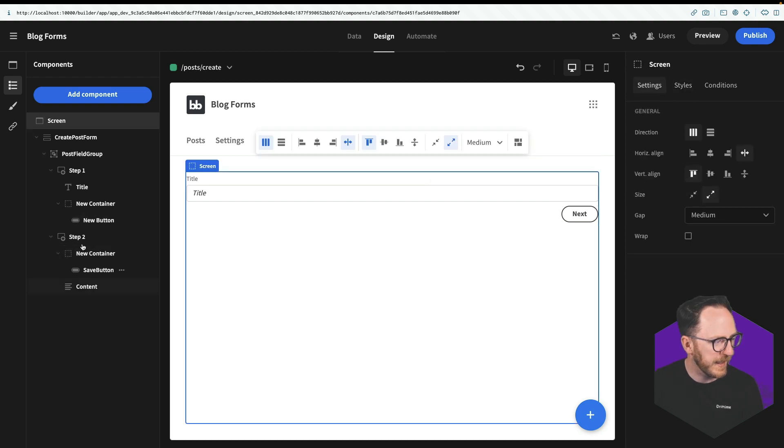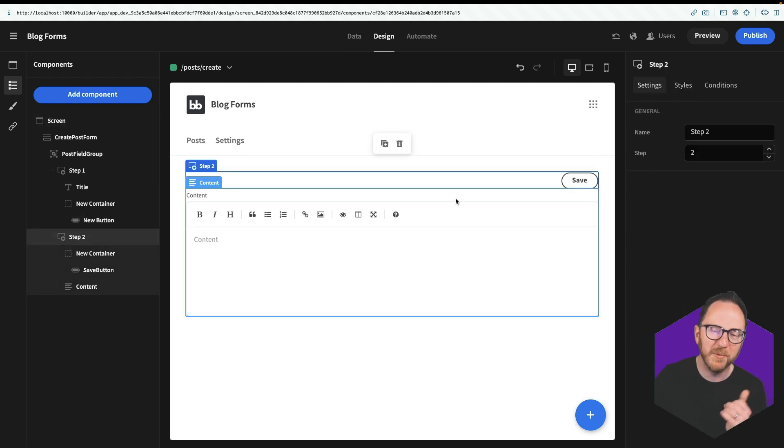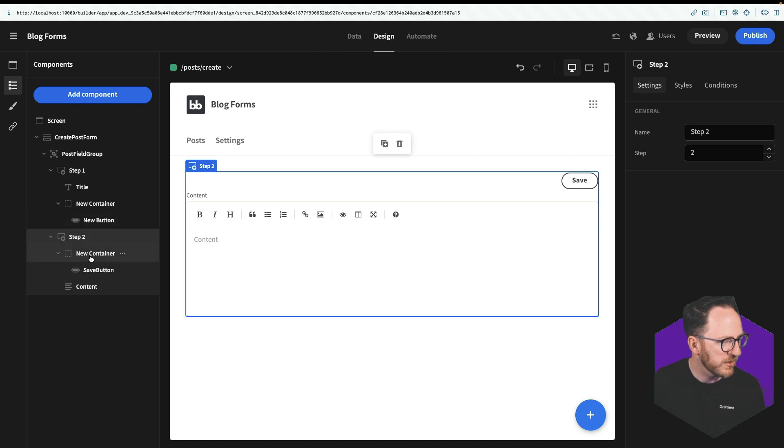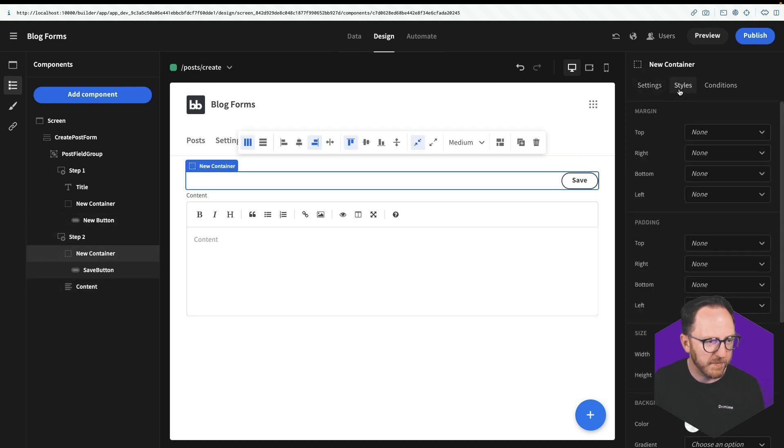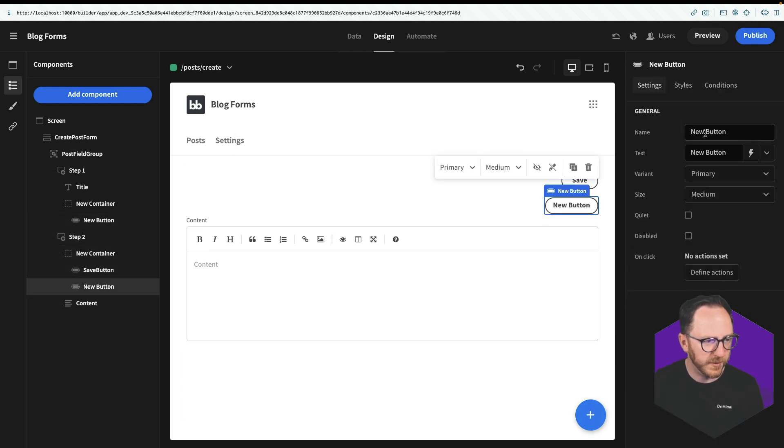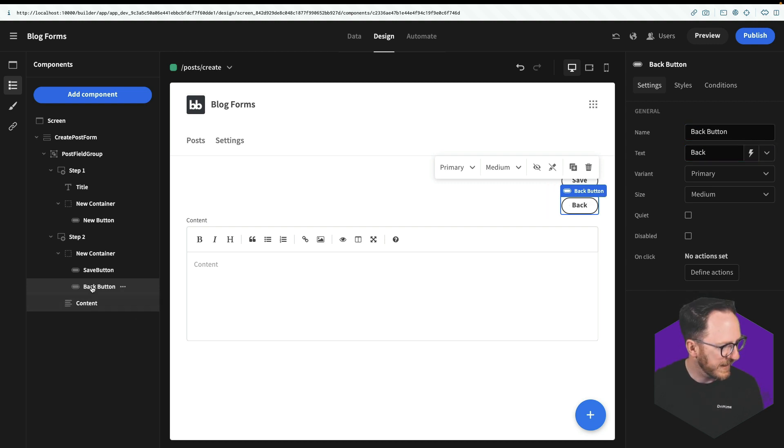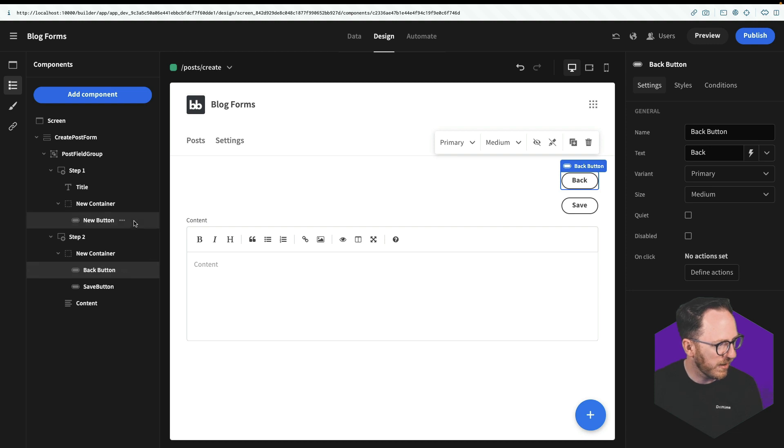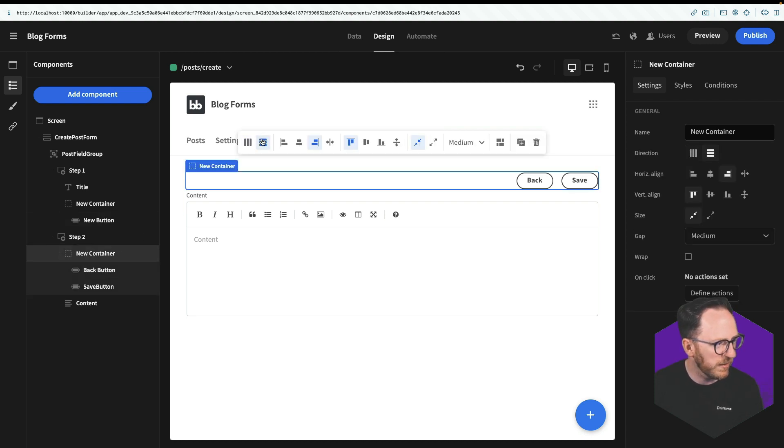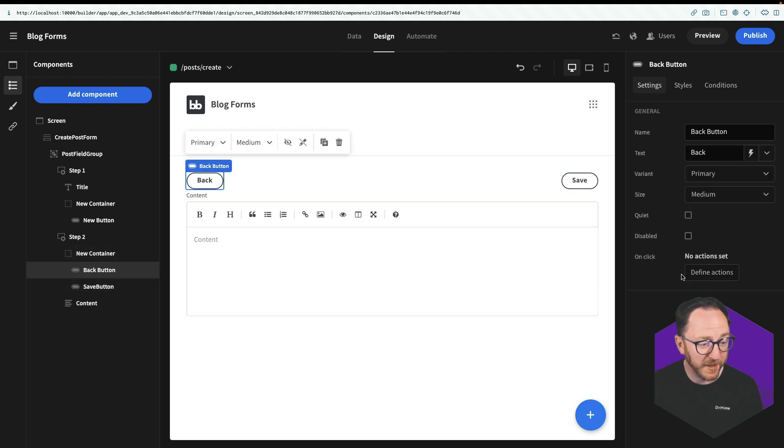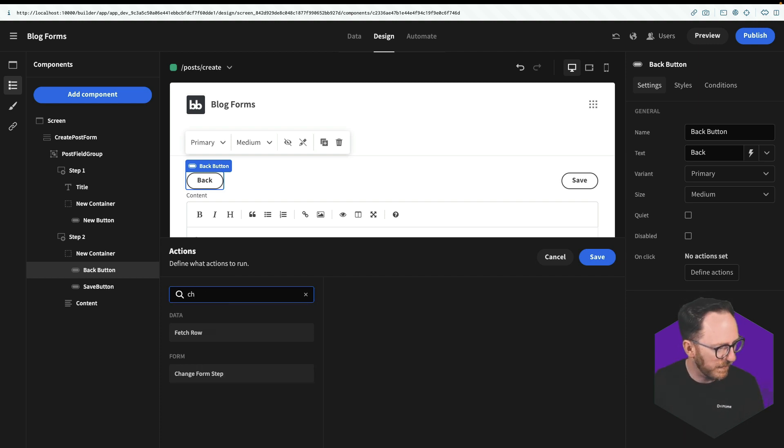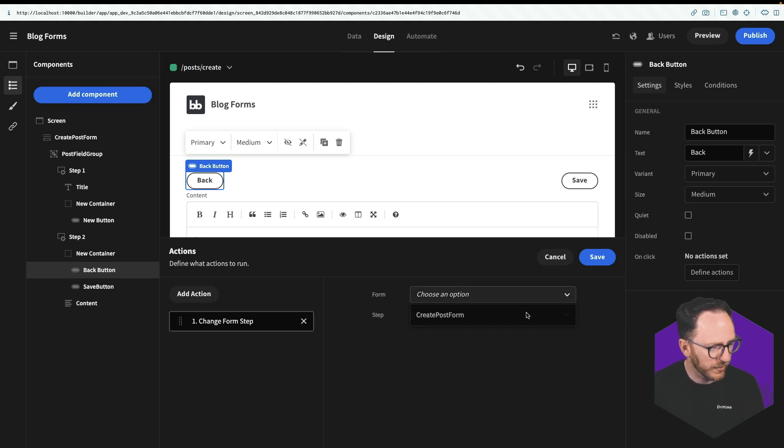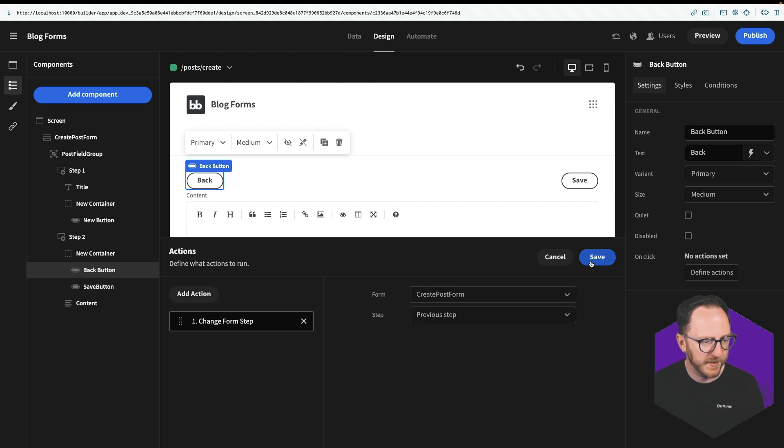So in my new container I'll add a button. It's just going to say back. Call this my back button. Bring that inside the container to the top. And now I probably want this to be column and I think probably like that. Now my back button should have a step to be able to go backwards. So change form step. And I should go to previous step. Save.